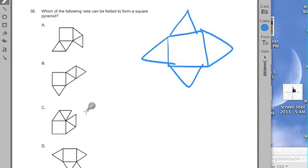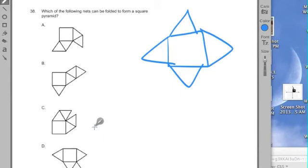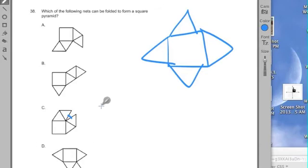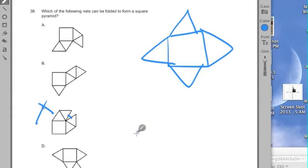So what's a strategy to do? Well, maybe eliminating the ones that would, when you started to fold them up, would right away crash into each other. I think C right away, this side is too close. Once you start to fold that up, it would sort of overlap. So we could eliminate C.